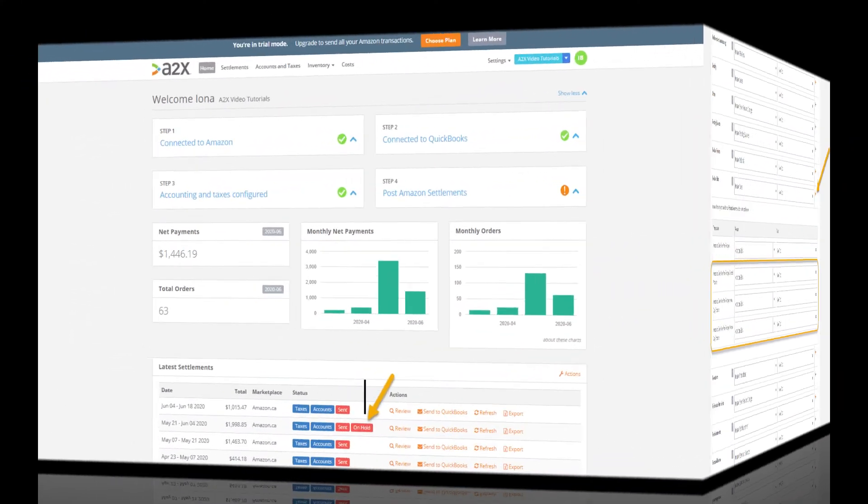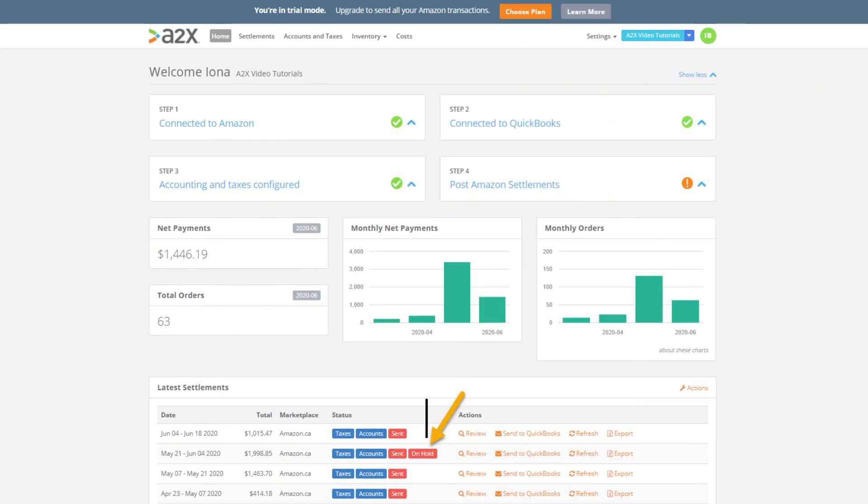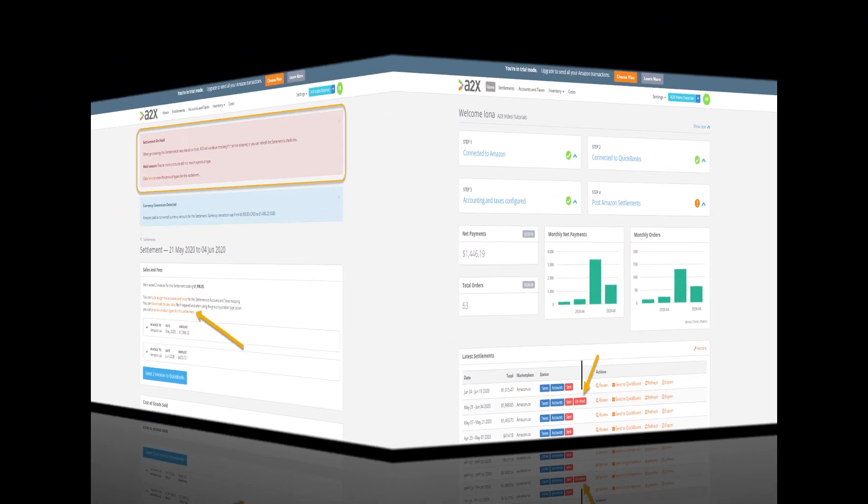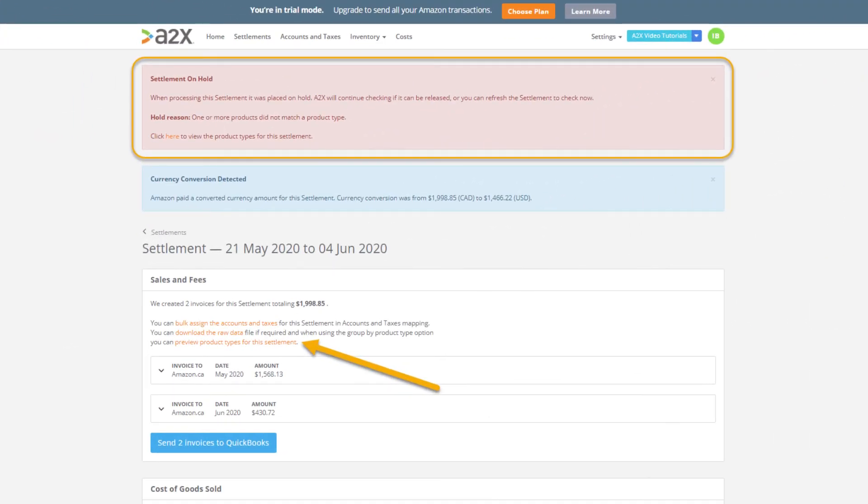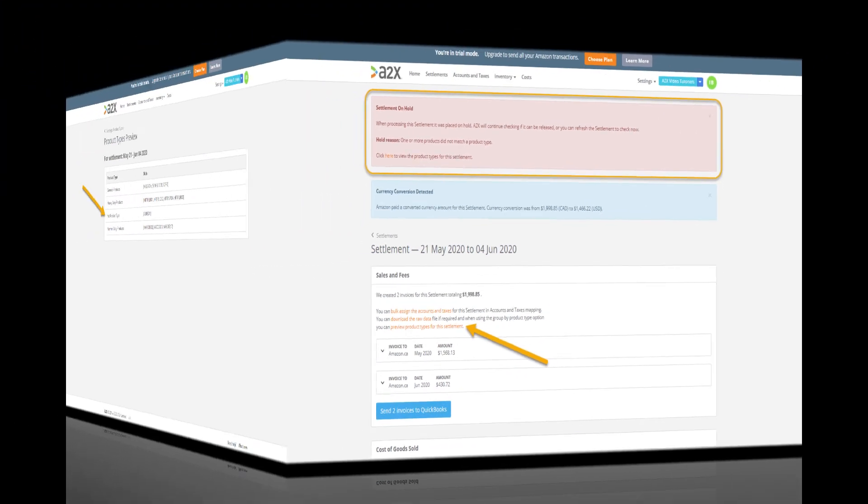If we go back to our home page now we see that we have a settlement with the on hold flag. This means that there is a SKU in this settlement that isn't assigned to a product type group. If we click review on the settlement we can see a warning message in red at the top and we can click the link to view the products and their grouping for this settlement.